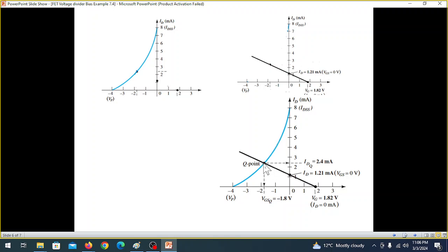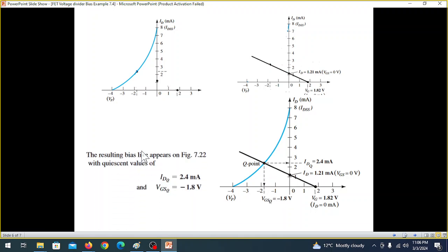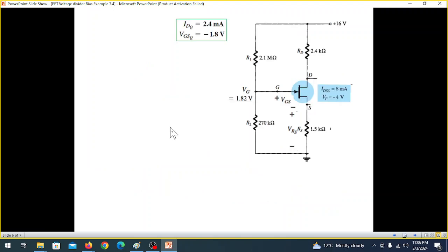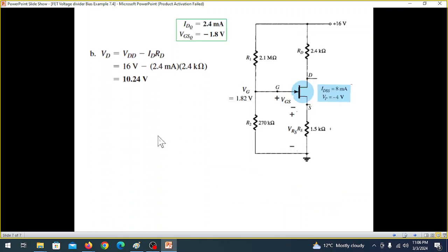From the intersection of the network line and the transfer characteristics, the Q-point is: IDQ equals 2.4 milliamperes and VGSQ equals minus 1.8 volts.